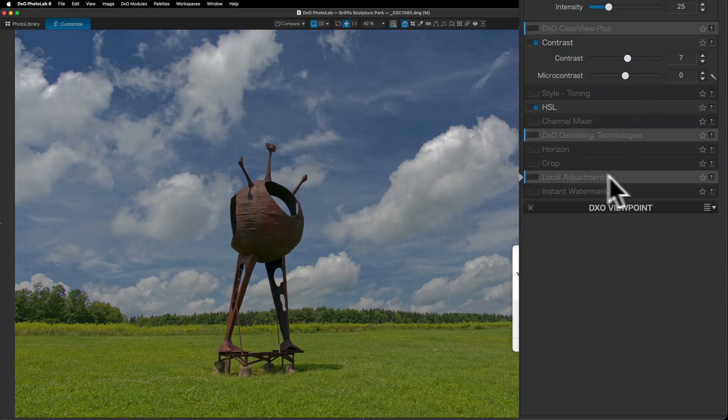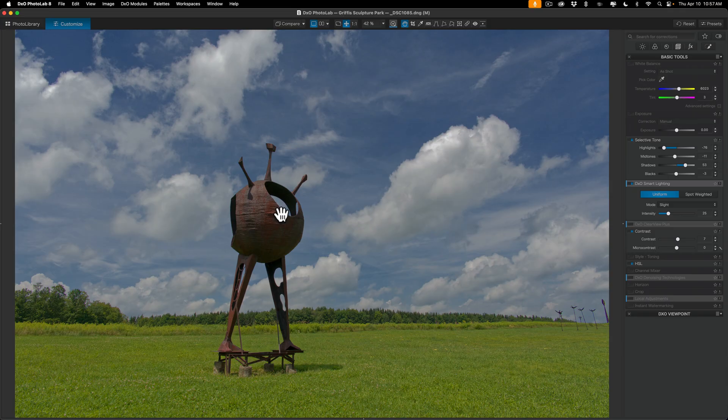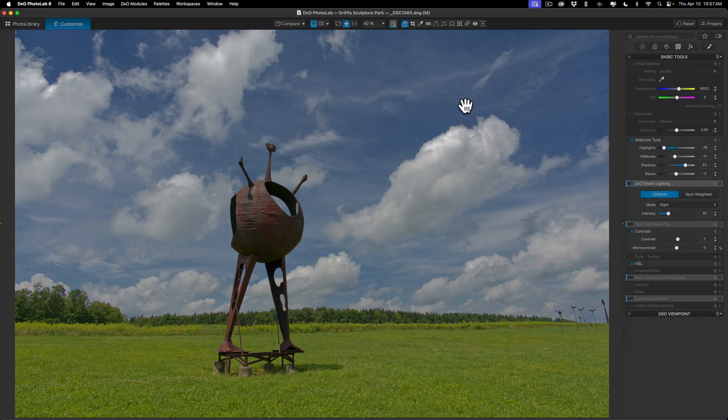And local adjustments. I'm going to dedicate an entire video to local adjustments. But typically you would come here to do anything with, let's say, the subject of the image. Or if you had a person in the shot and you wanted to do some editing just to the person. You would all do that with local adjustments. Or if you wanted to just edit the sky and so on, you could do that.